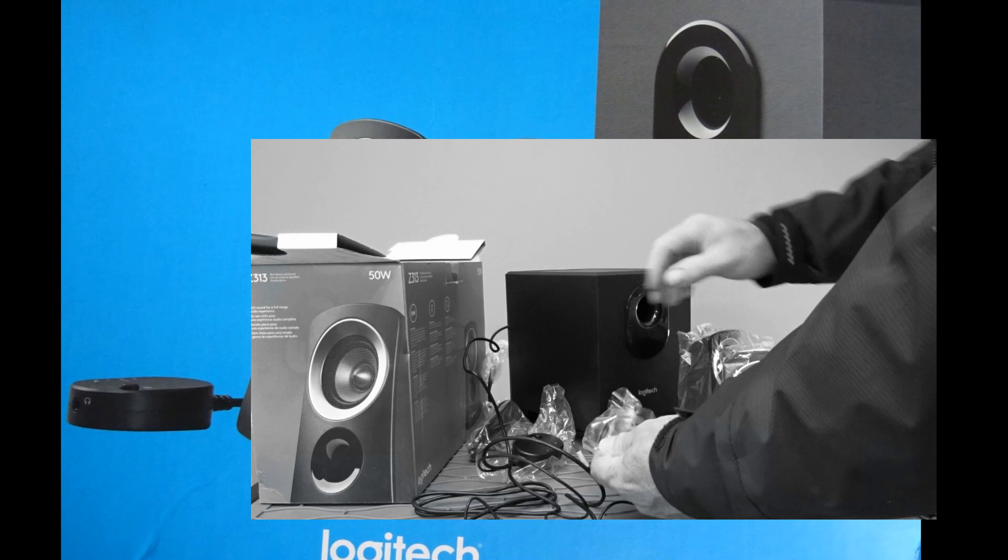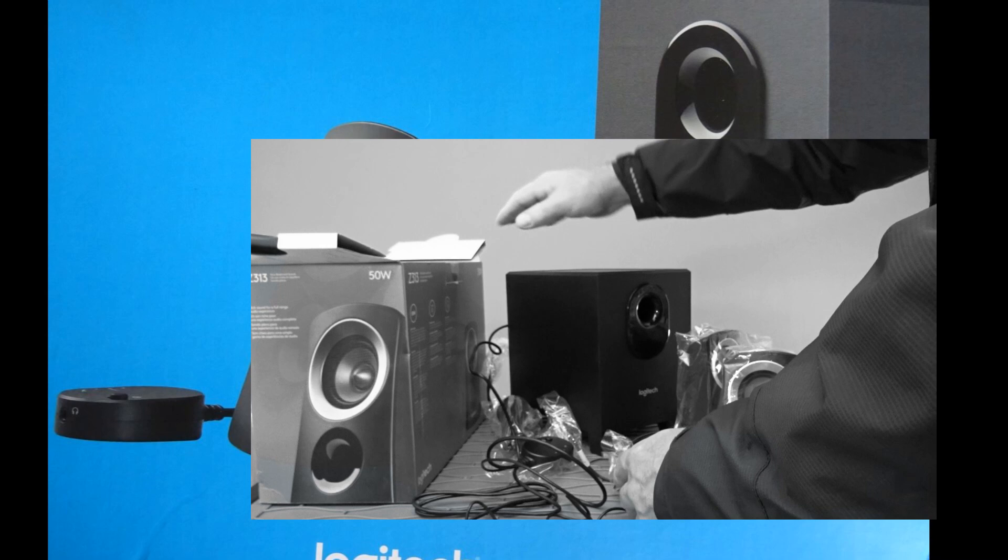The satellite speakers it looks like there's a fair amount of cord. It shouldn't be an issue. These satellite speakers just simply plug into the back of the unit here into the subwoofer.